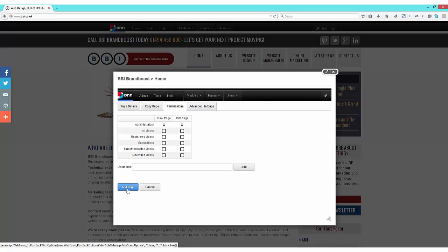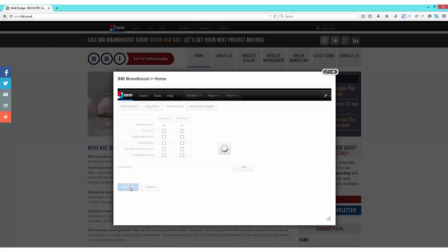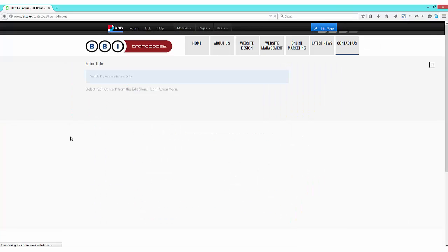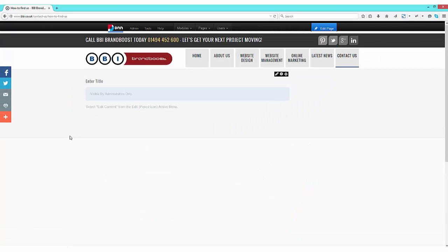Once you're happy, press the add page button and your new page will appear. Our new page has now been created using the theme or skin of our website. Also on the page, you will see an HTML module has been inserted automatically. This is quite common with most DNN sites.